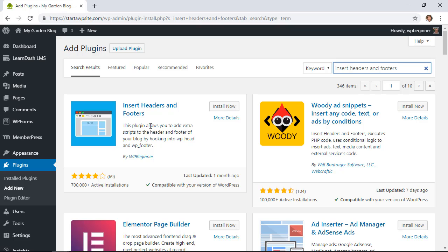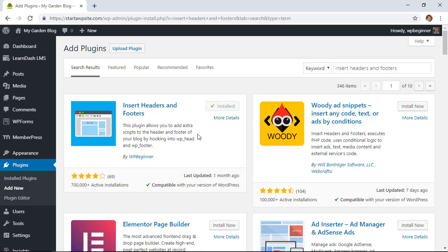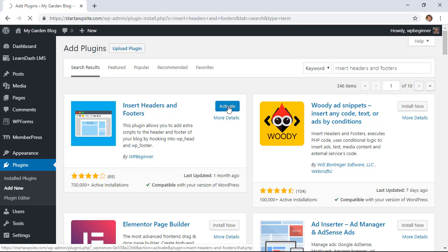This is created and maintained by WPBeginner, that is us. So you want to install it and then once it's installed, make sure that you click activate as well.